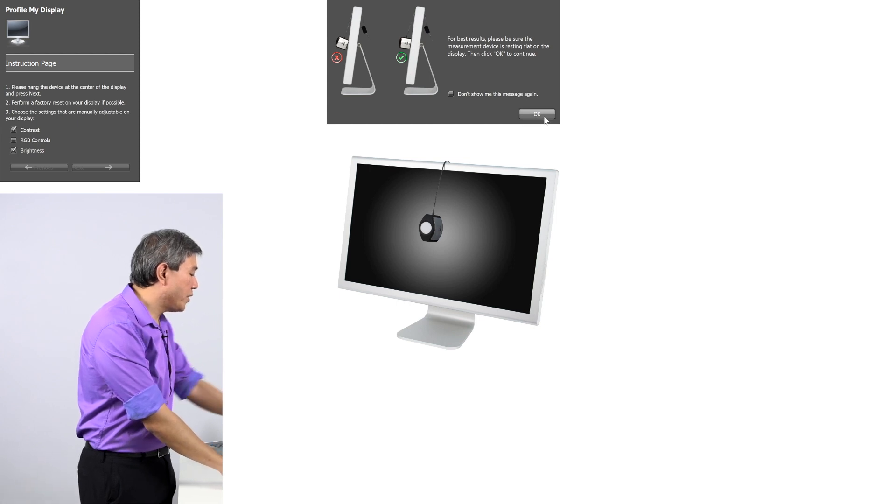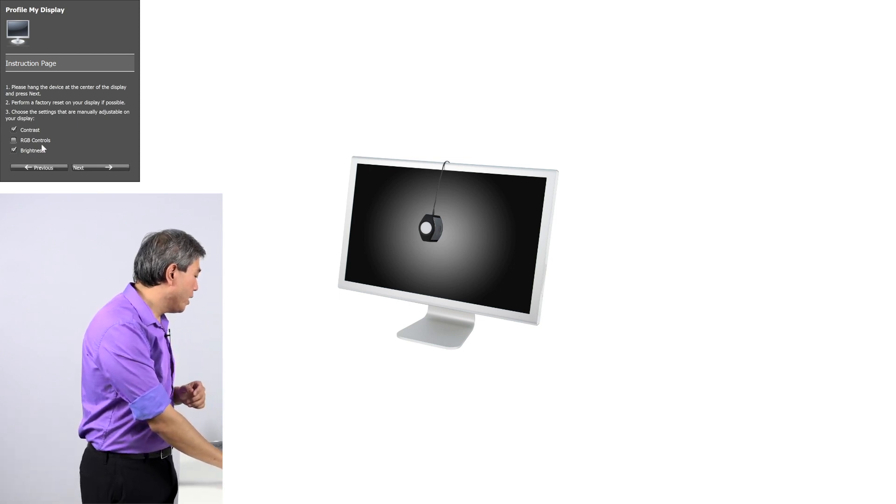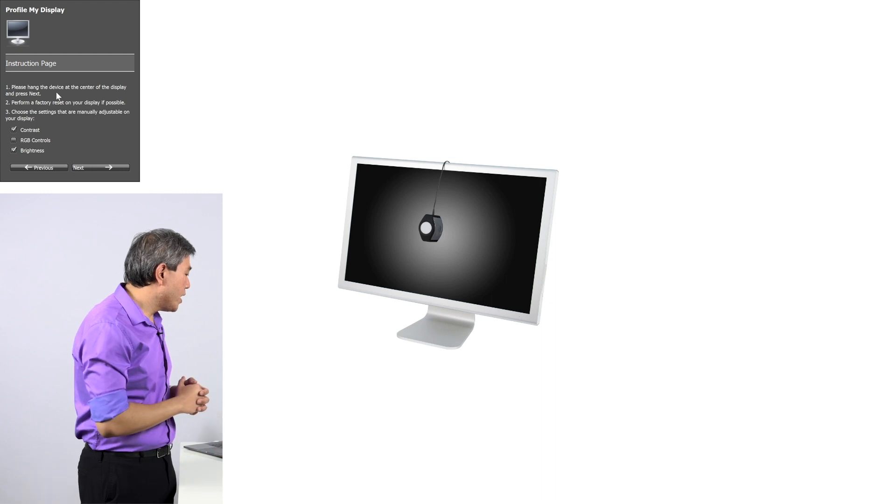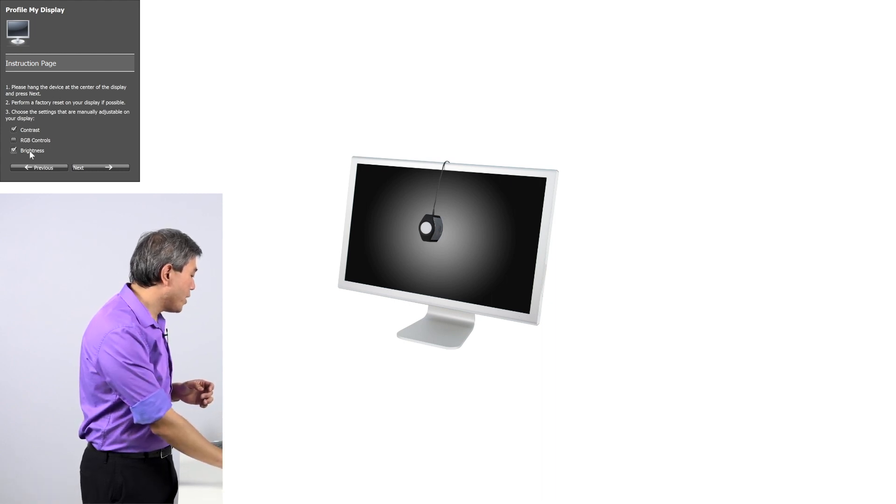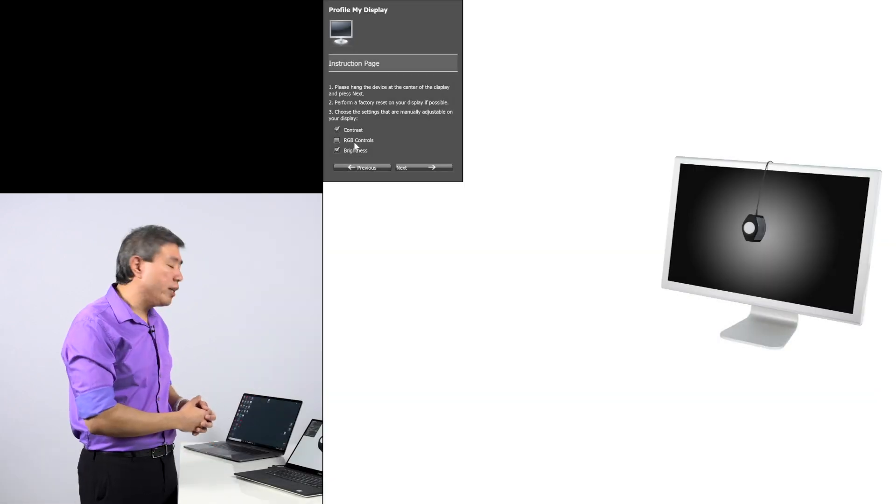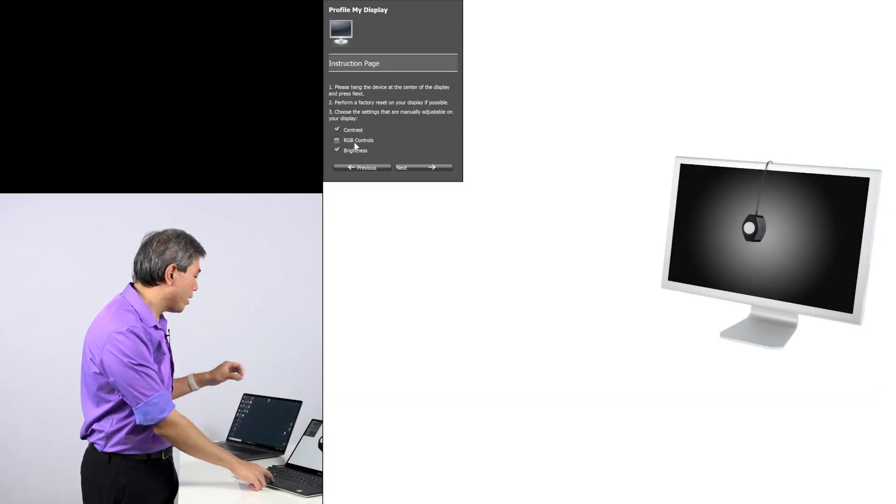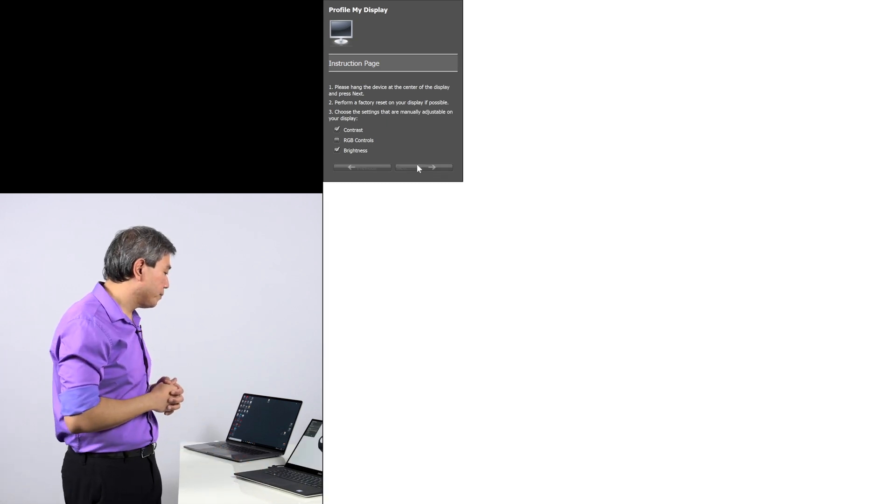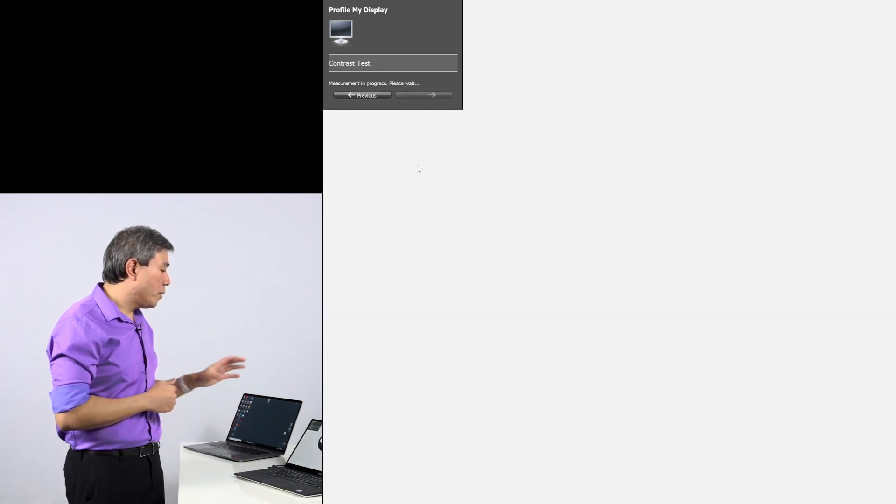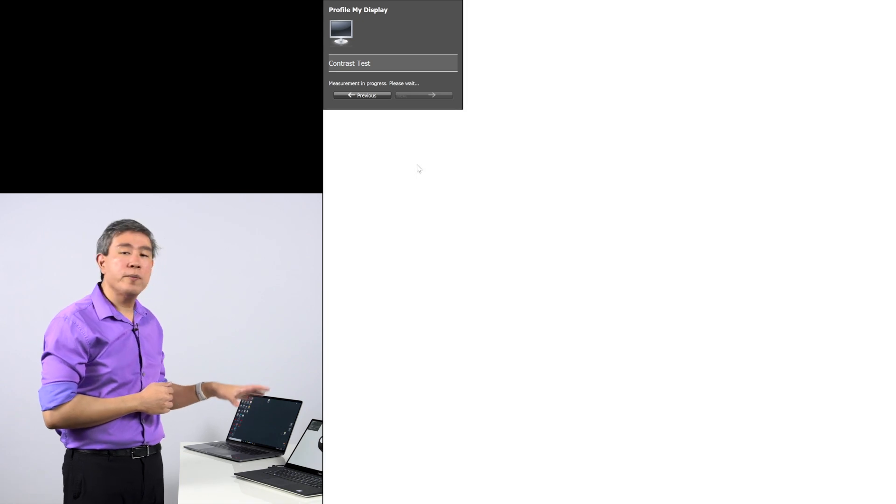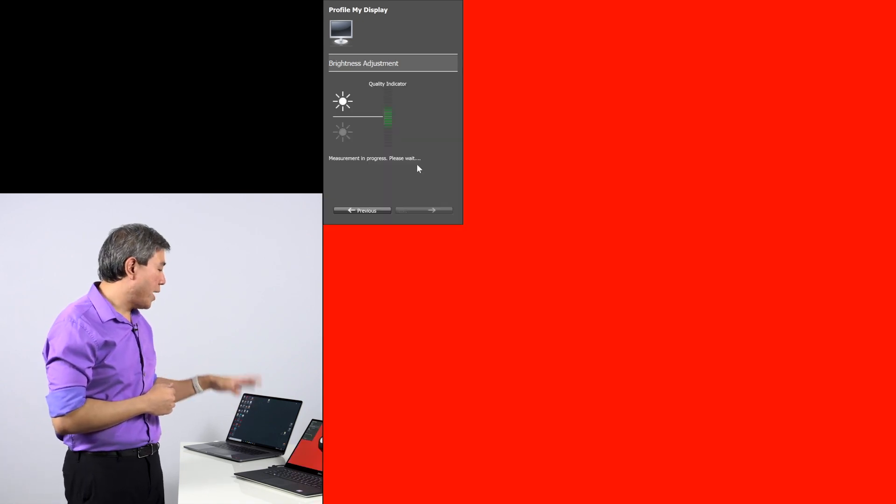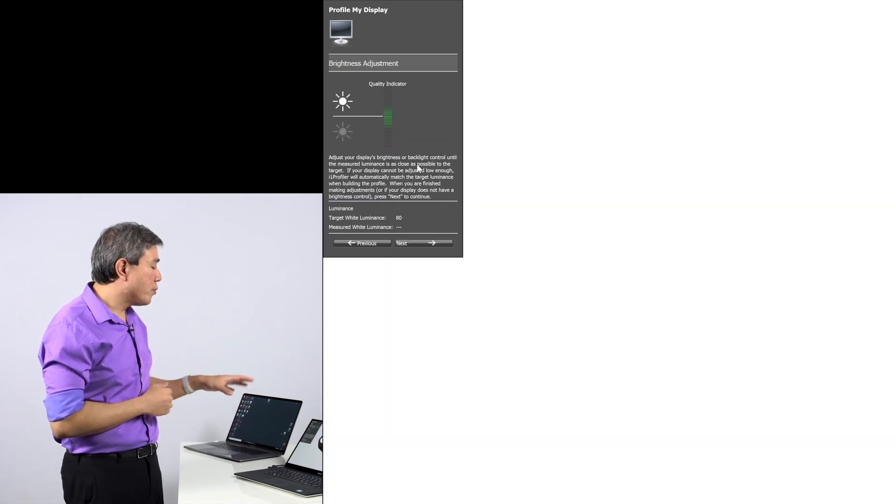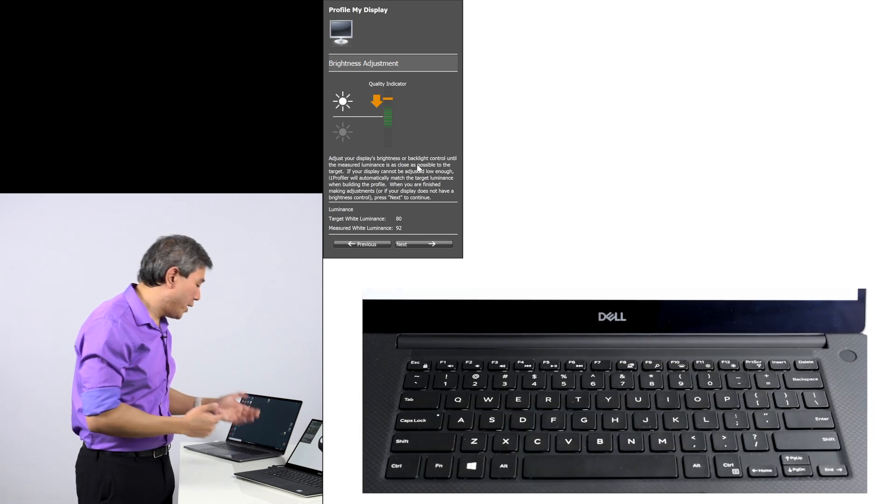Acknowledge that you have the device flat on the screen. In here, under profile my display, you have two options: contrast and brightness and RGB control. I'm running on a laptop, there's no RGB control here. I will leave contrast and brightness checked. Click on next.